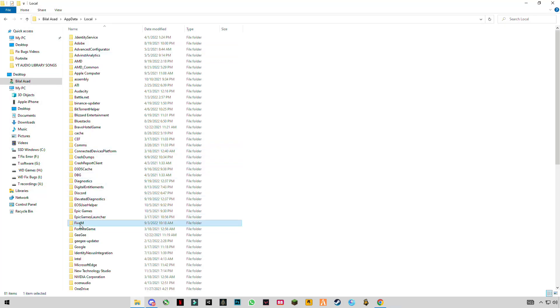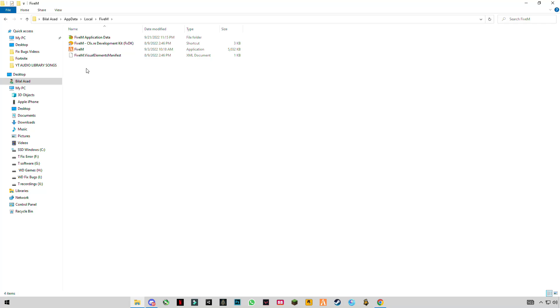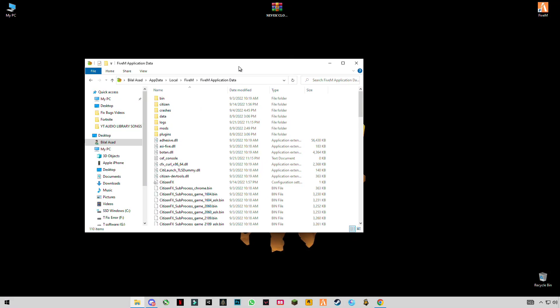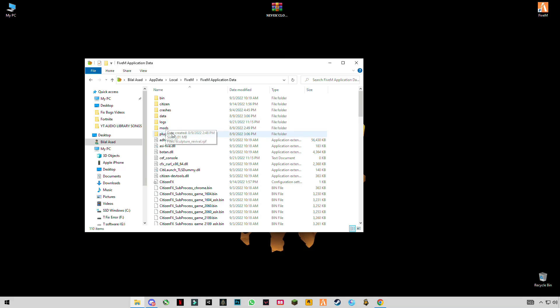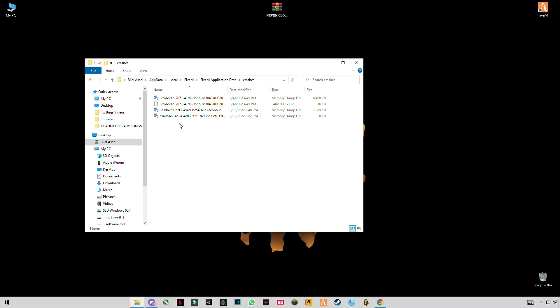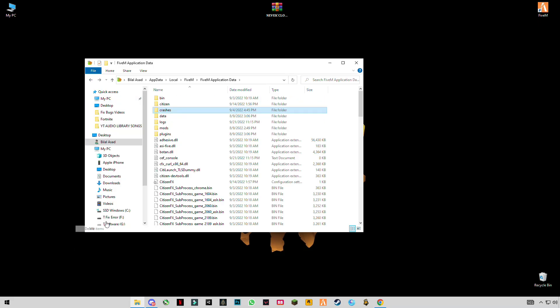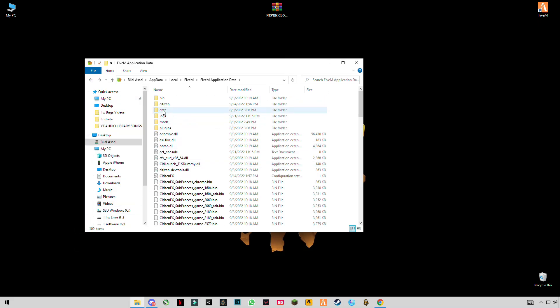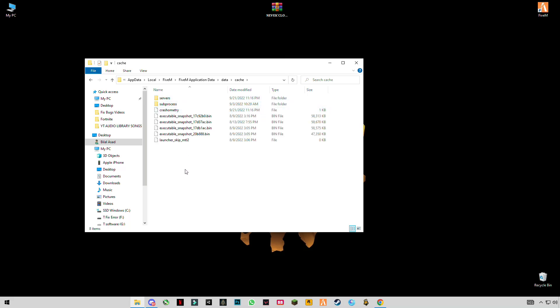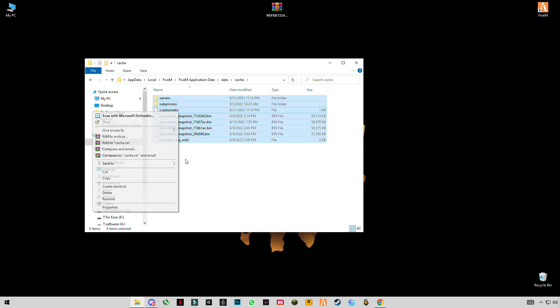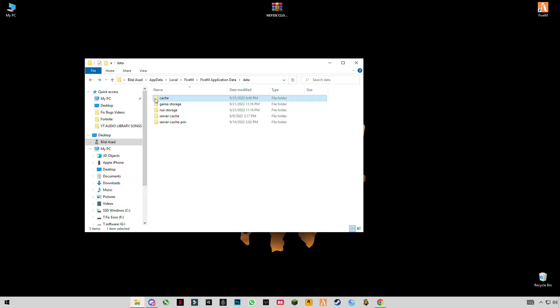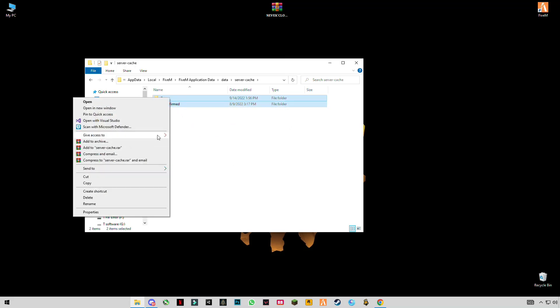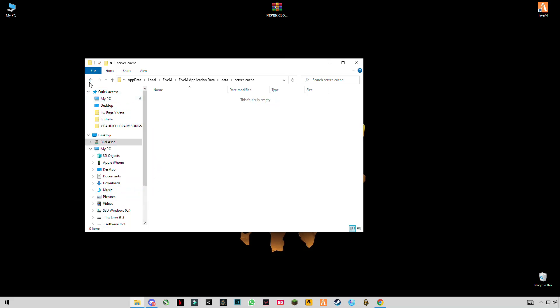Find FiveM and open FiveM Application Data. Go to the crashes folder and delete all files in it if you have this folder. After that, go to the data folder, open the cache file, and delete all files. Go back, open server caches, and delete all the files in it.